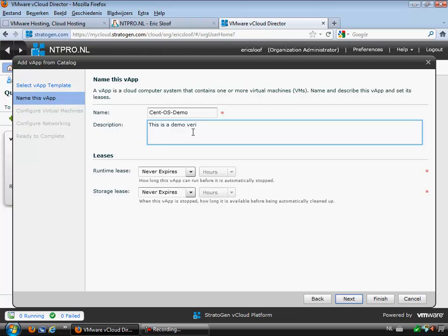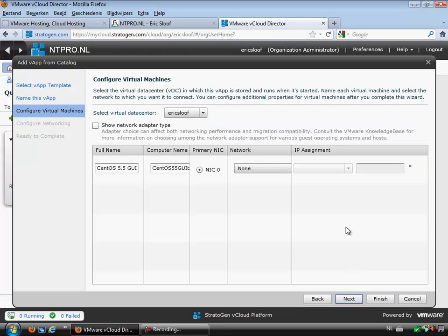The description will show what the virtual machine will be used for — in this case 'this is a demo virtual machine.' You can also provide a lease time, which will enable you to automatically expire the virtual machine after a given time. In this case we will leave it constantly available.